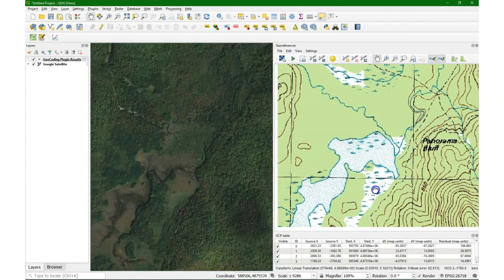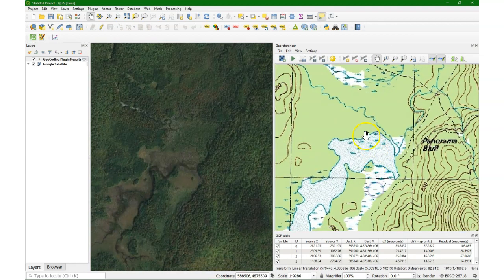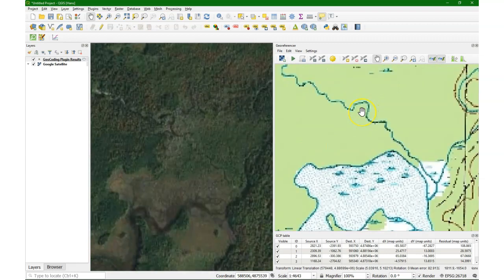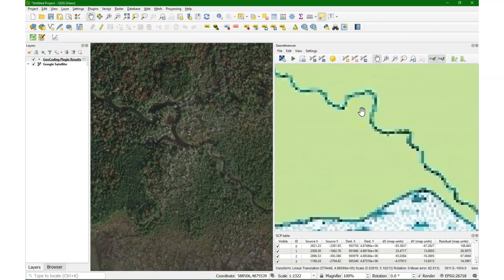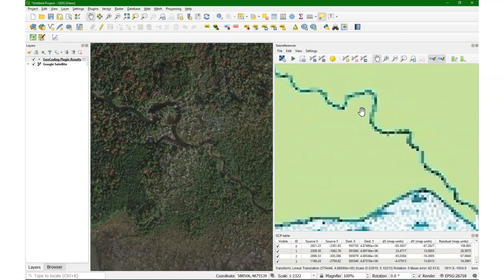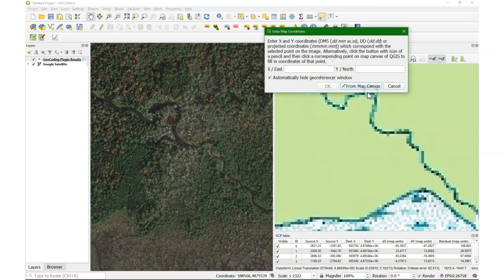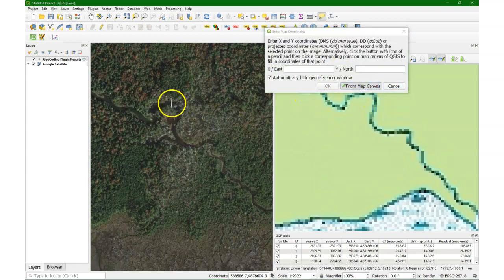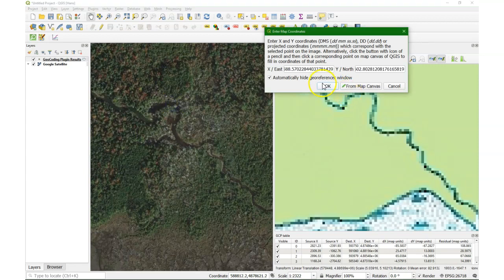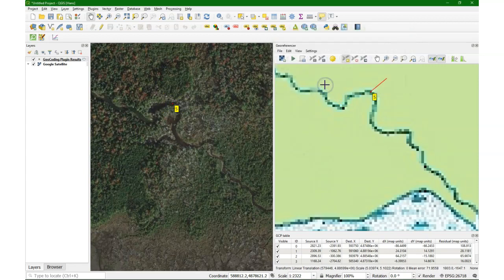So it's important to have a good spread over the map with your ground control points. This one is normally not recommended, this meander. But we see that it has almost the same shape as in the past. So I think it's quite stabilized in this area. And because it's hard to find many points here, we are also going to use this one.